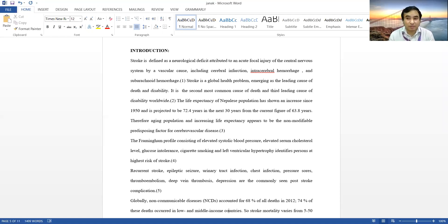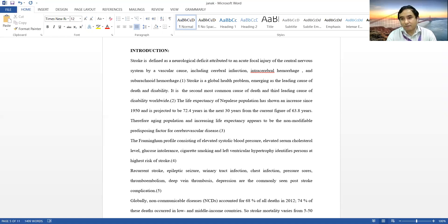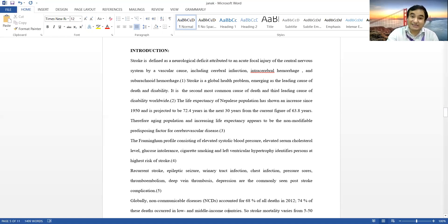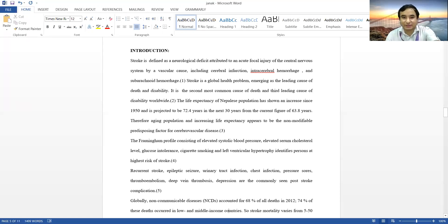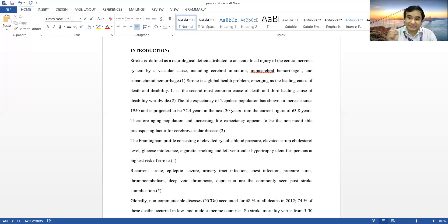To write the introduction, you need to collect previous published literature on your topic. Don't forget to cite the data you use — if you do not cite it, it is plagiarism. You cannot copy without citing. You need to know how to use a citation manager like Mendeley or Zotero; you can also cite manually, but that is more difficult.